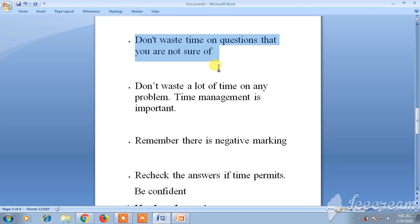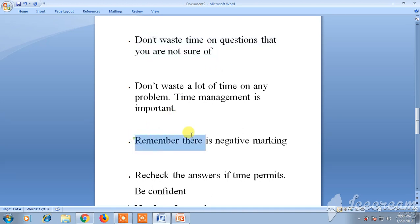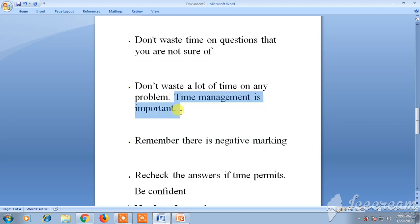Remember, there is negative marking in GATE. If you make a mistake you will lose marks, so be careful while attempting questions. Only attempt a question if you are confident — don't just guess, otherwise you will lose marks you already earned.